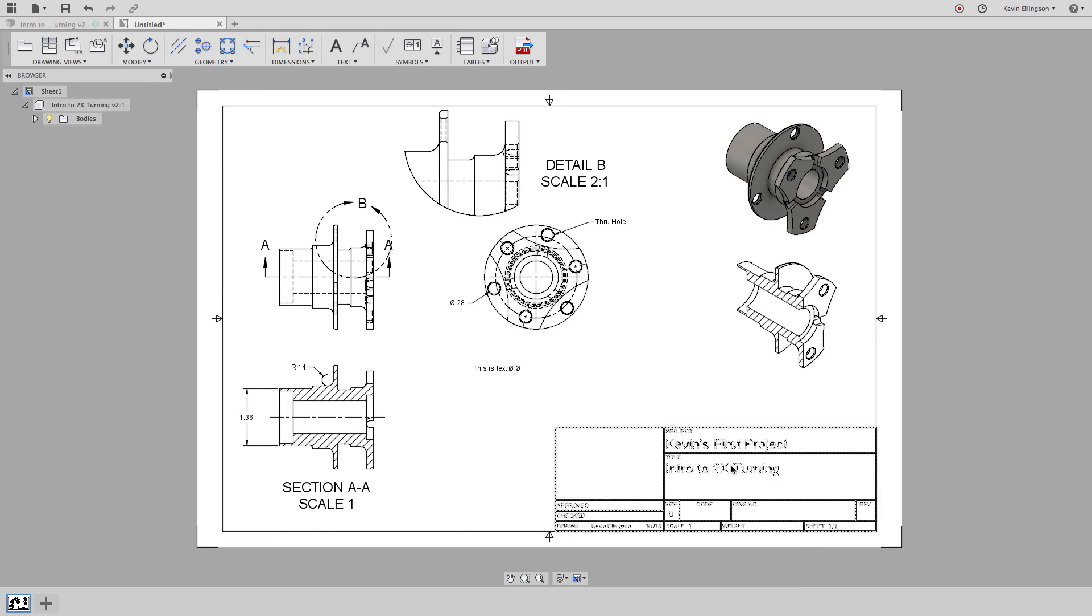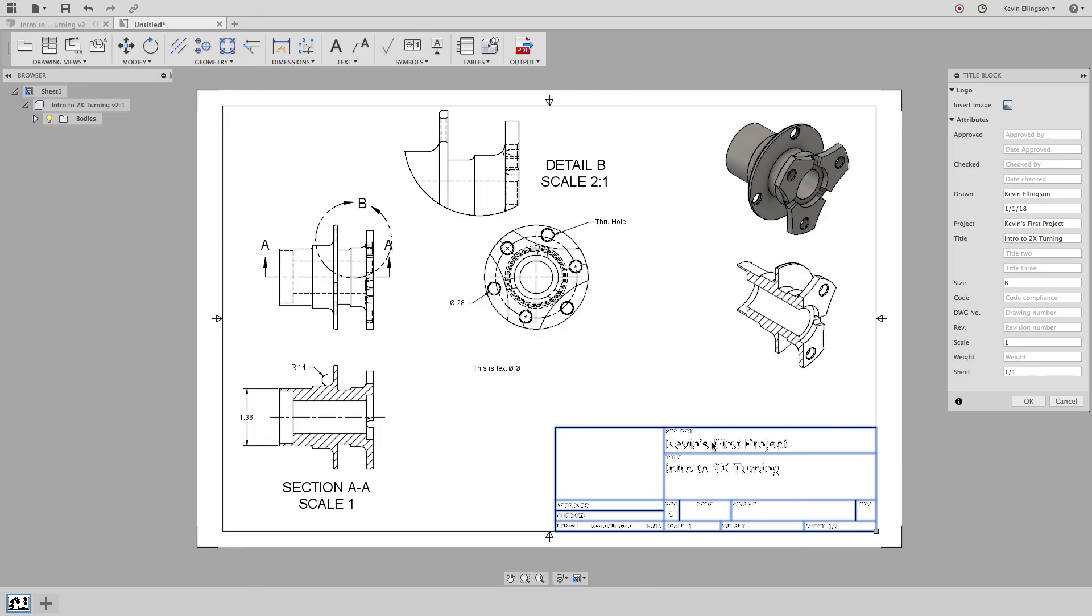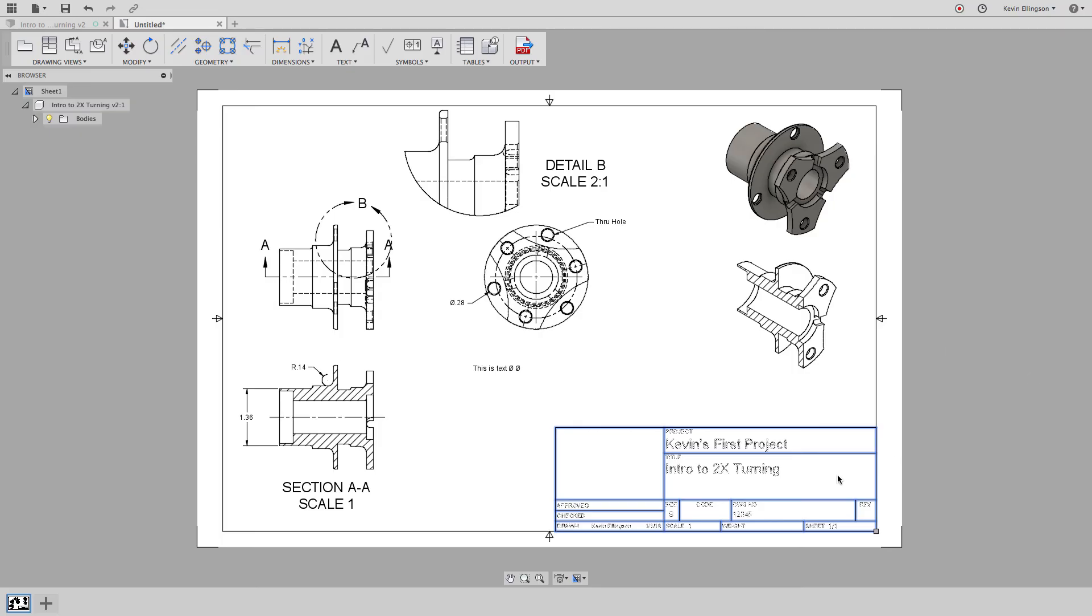You might also notice that my title block is somewhat populated. It's the project that I pulled this part from was Kevin's first project. The title is called Intro to 2x Turning. I added a date and a scale and things like that on there. And if I want to go and add more information, I can double click on the text that pops up a title block editor and I can come in and add anything to these different fields that I want to. So for instance, let's find the drawing number and let's type in one, two, three, four, five and click OK. And now you can see the drawing number field is filled out.